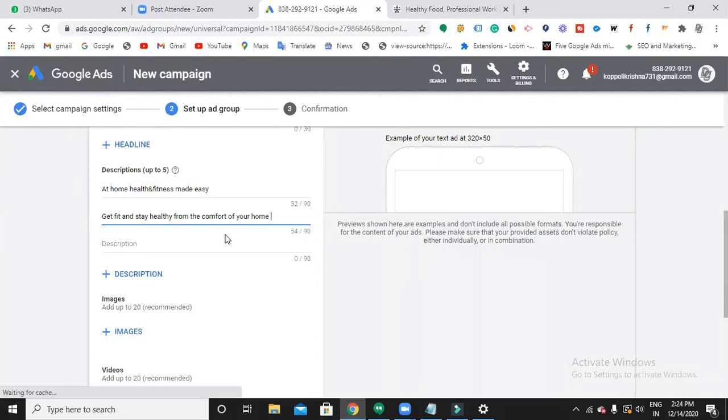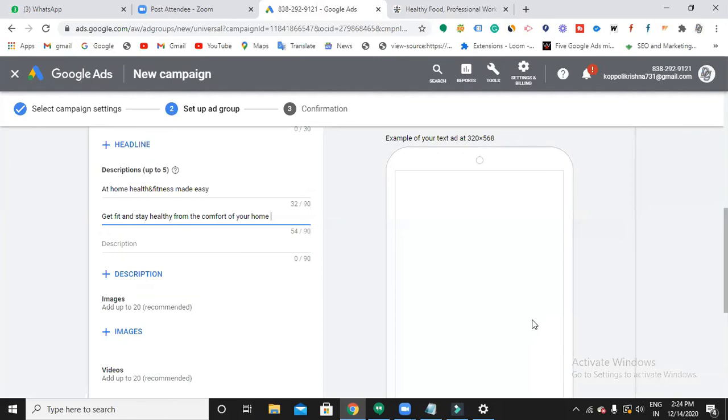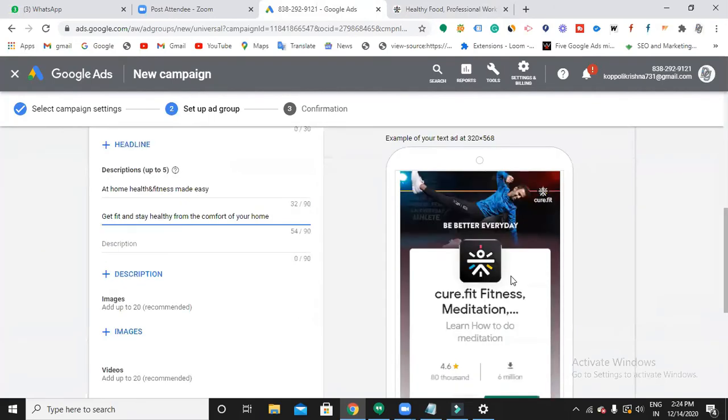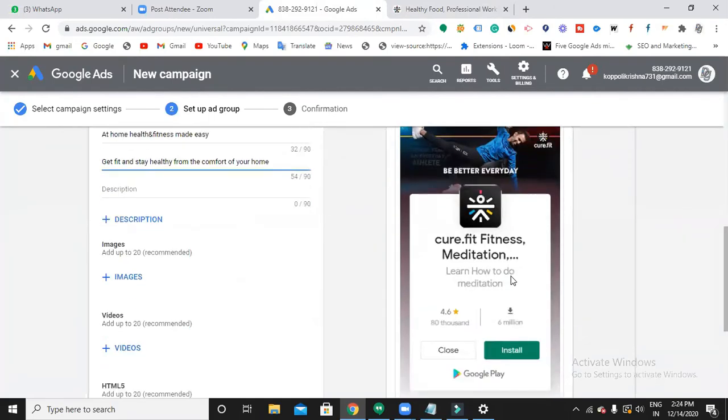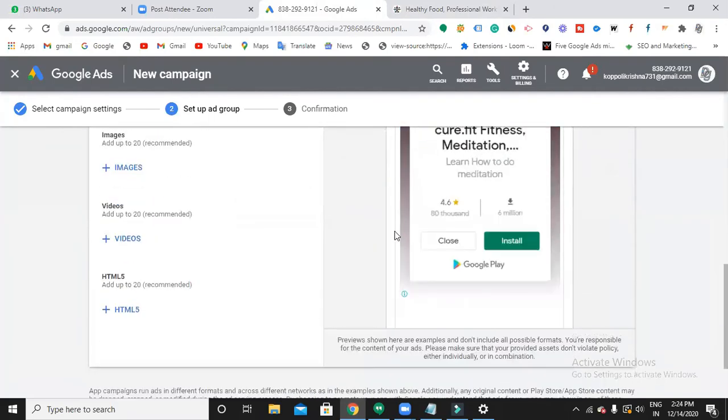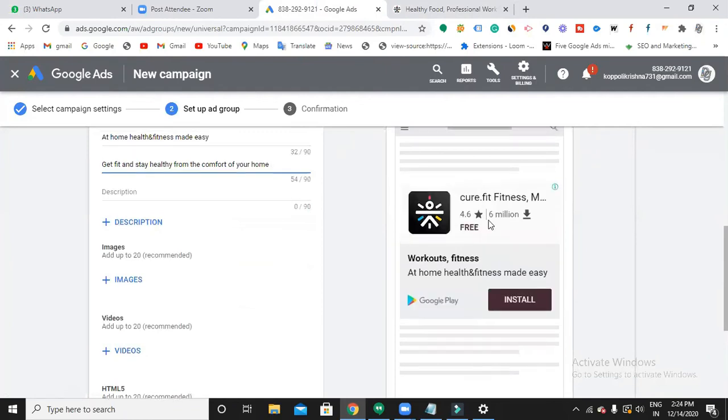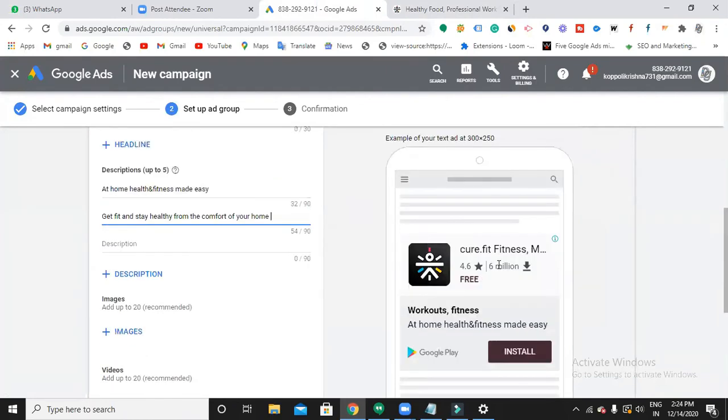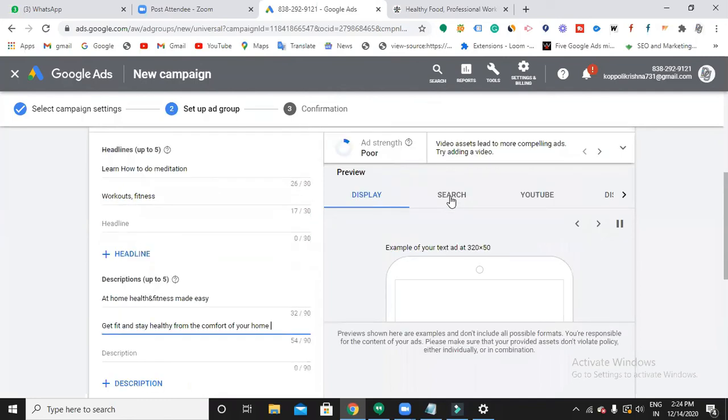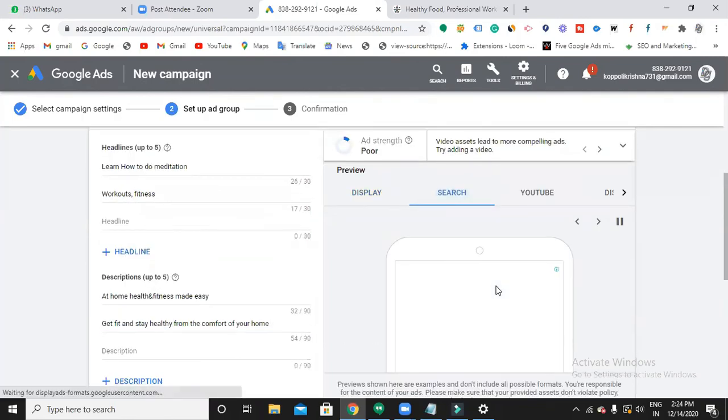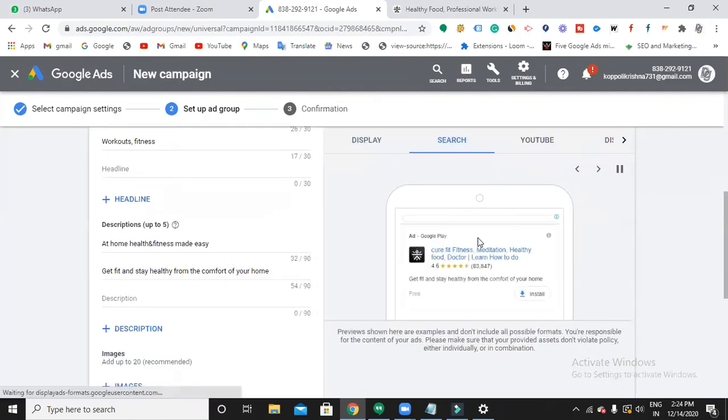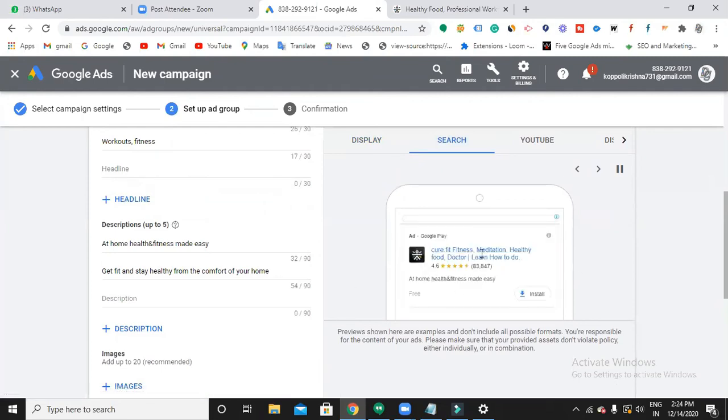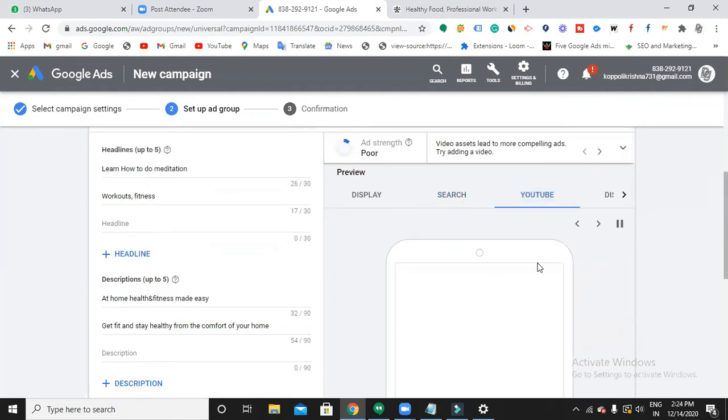I tried writing some description. Guys, can you see the preview of my ad? Have you ever noticed these kinds of ads? Yes, yes. And on search when you search on Play Store, when you search on mobile SRP, these kinds of ads, have you ever noticed? And on YouTube?